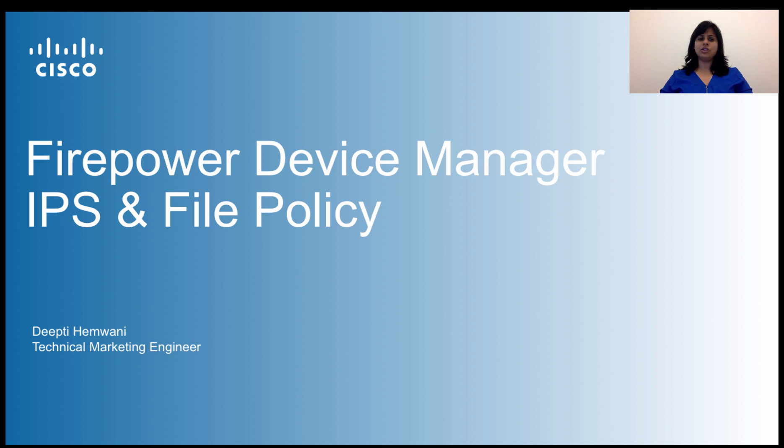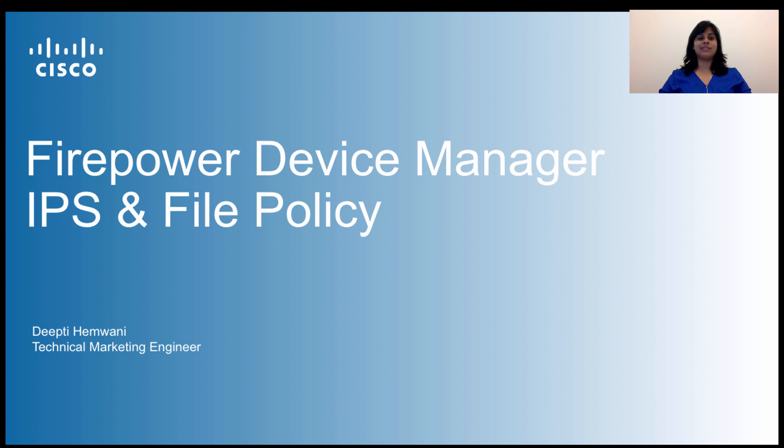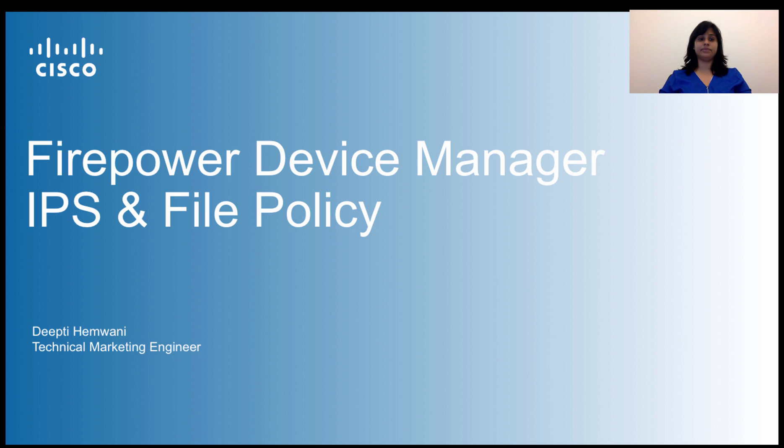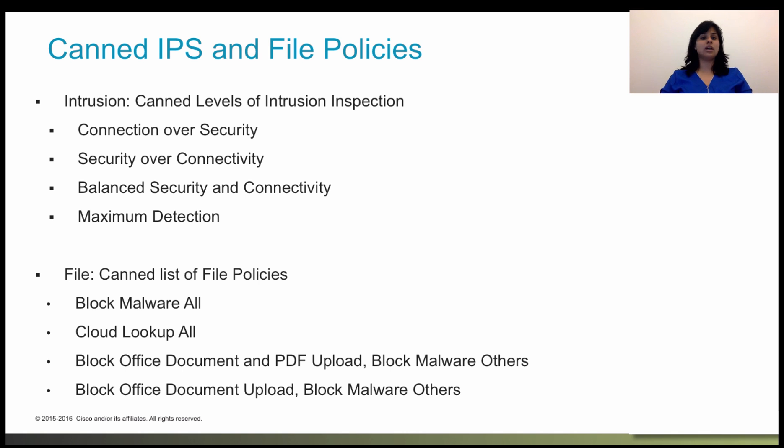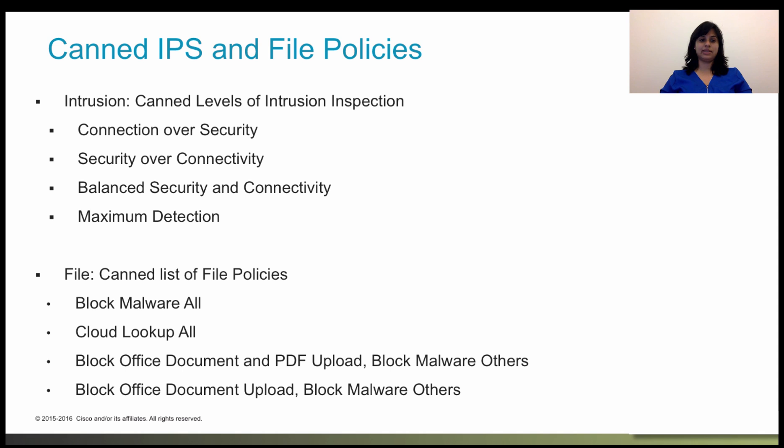In this session, we will look at how intrusion and file policies can work together as the last line of defense before traffic is allowed towards destination. Intrusion policies govern the system's intrusion prevention capabilities, while file policies govern the system's file control and advance malware protection for Firepower capabilities.